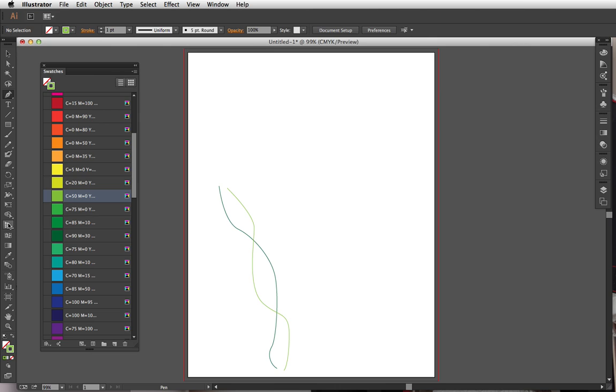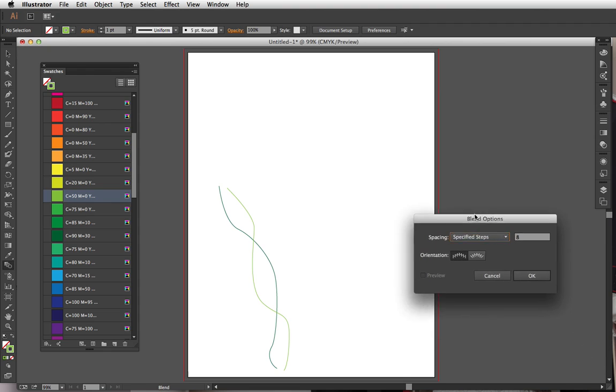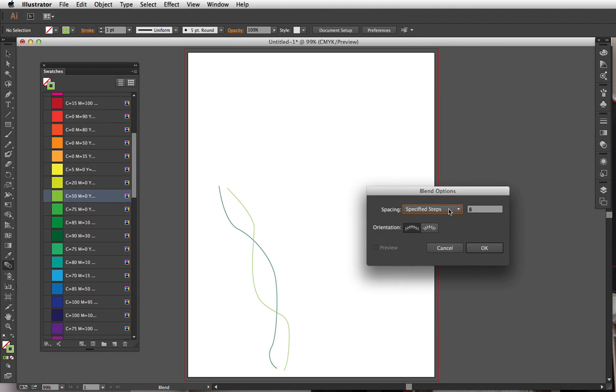Now something we want to do is we're going to do a blend on these lines. We're gonna go over to our blend tool and double click the blend tool—don't just click it once, double click it—so this gives us the options.